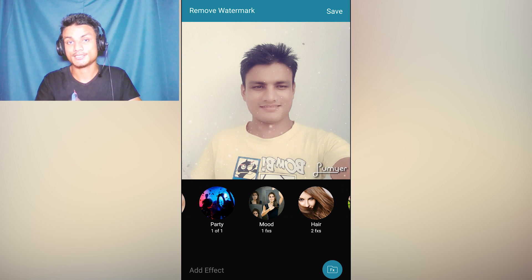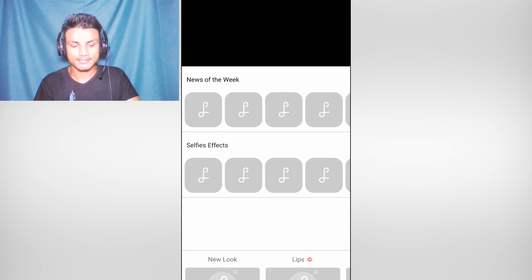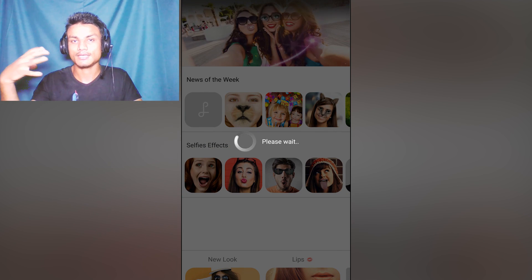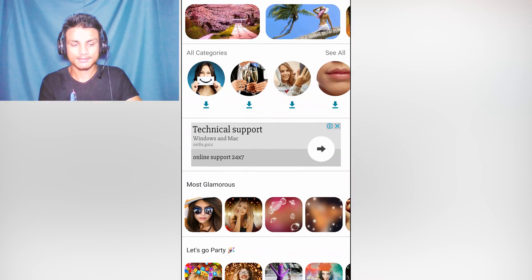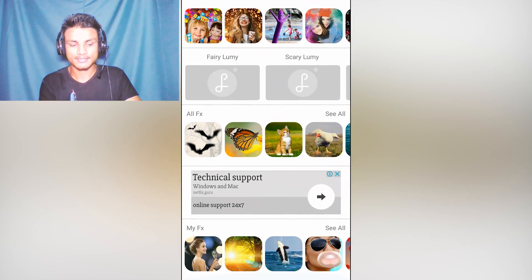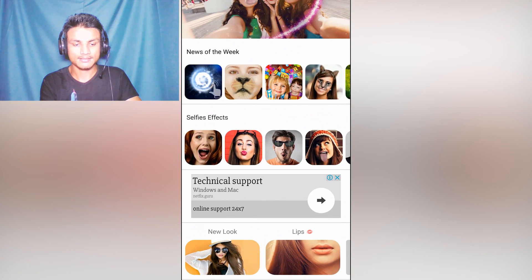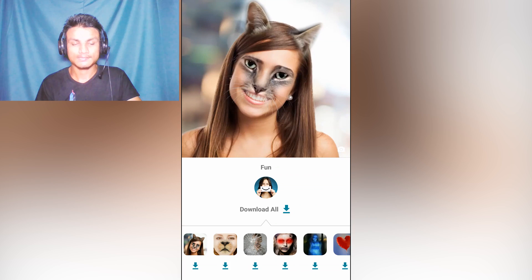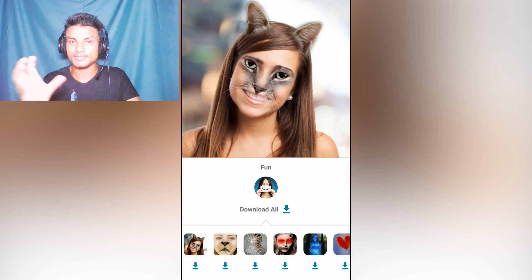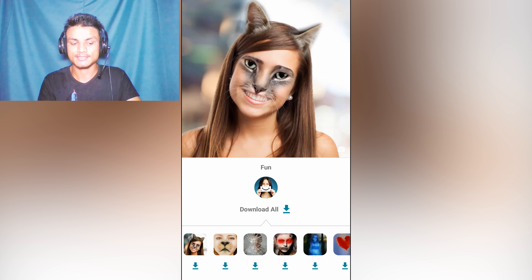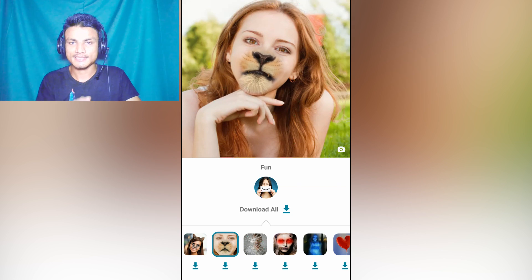There are more things you can do if you click on the FX button, which takes you to the download page where you can download additional templates. There are so many templates — for example, I downloaded a cat one. You can individually download a preset or download all similar presets at once.